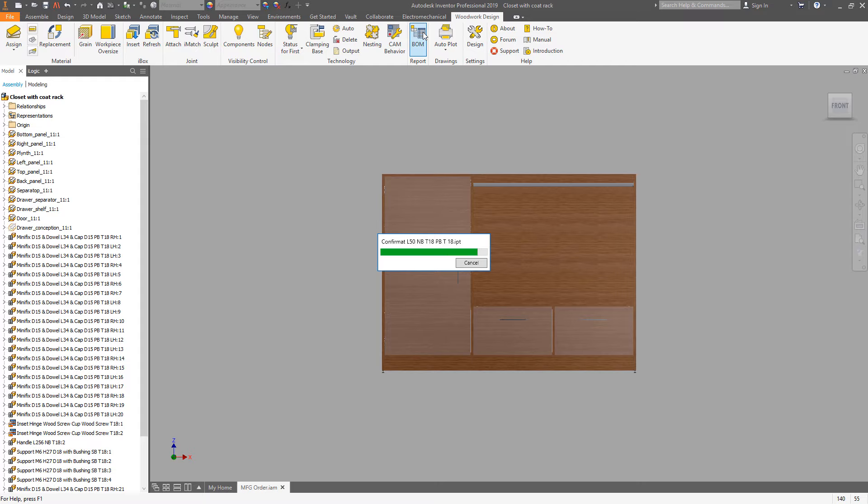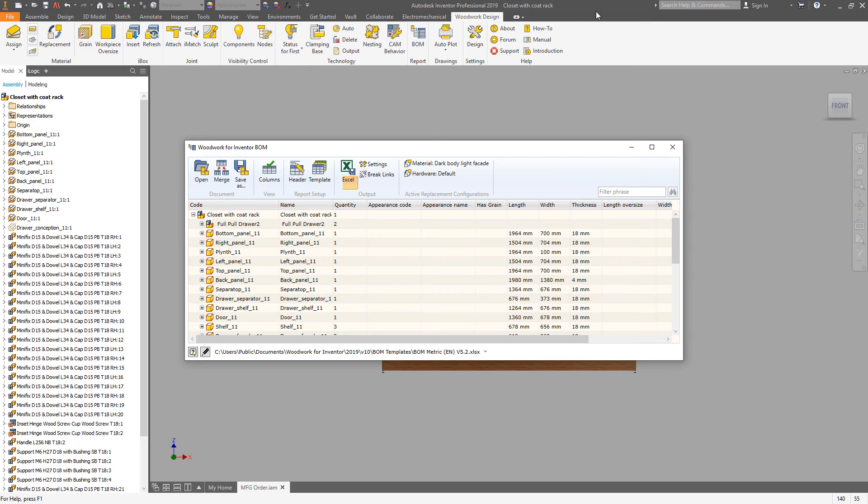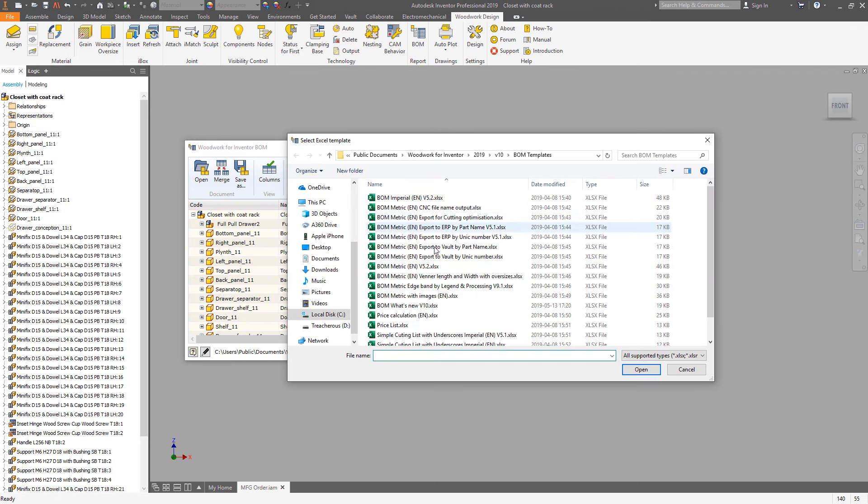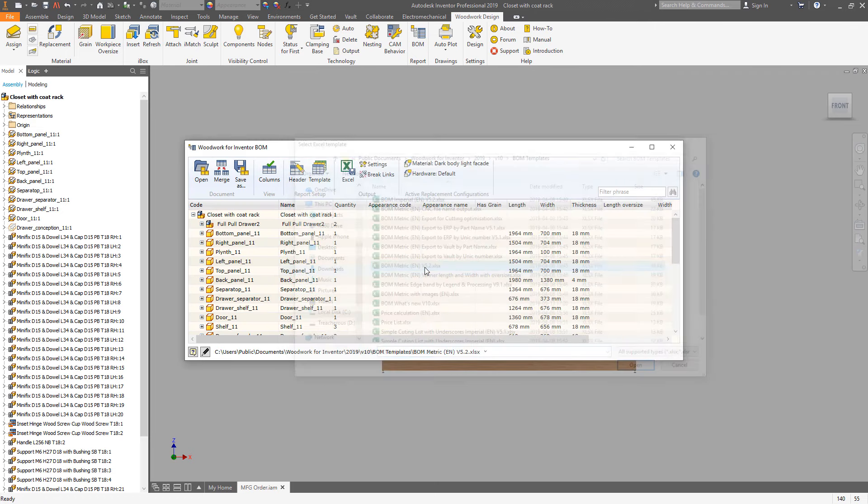This can be done using a template. There is plenty of templates shipped together with the installation.